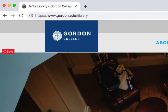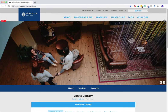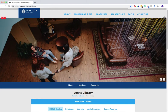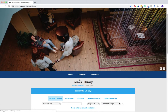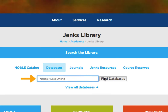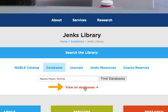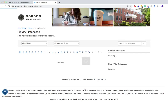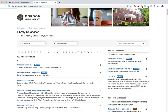To begin searching for scholarly articles on a library database, go to the library homepage at www.gordon.edu. In the 'Search the Library' section, click on the database tab. If you know the name of the database you're looking for, you can run a quick search in the box provided, or click on 'View All Databases' to open the complete list of all databases available at Jenks.